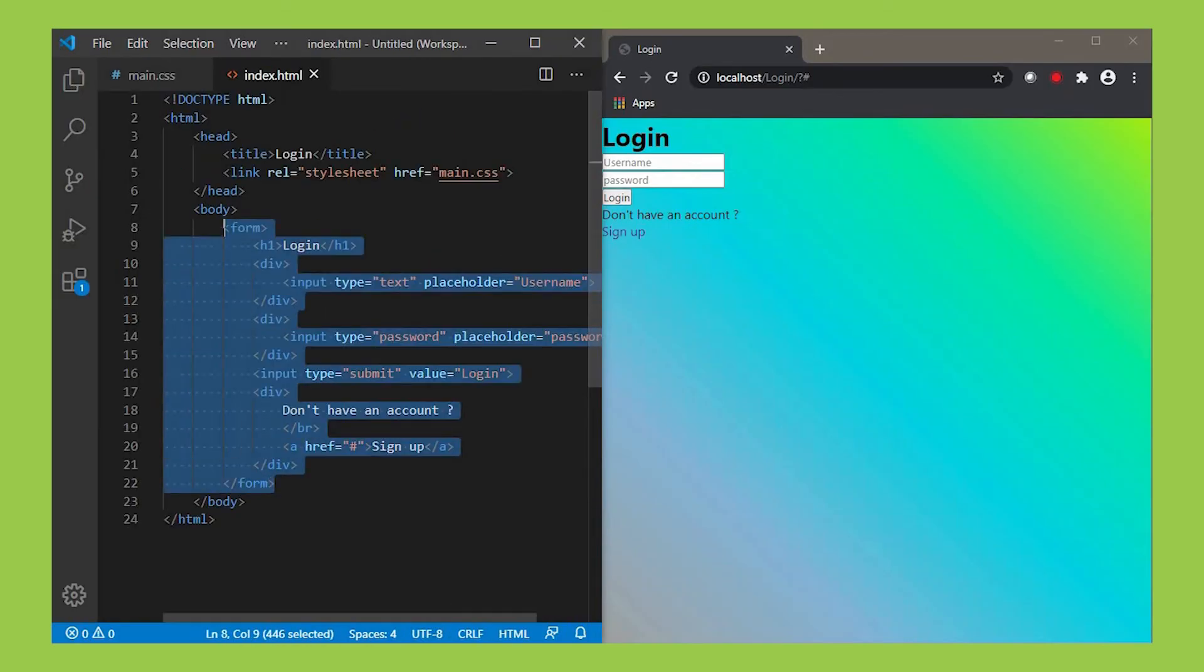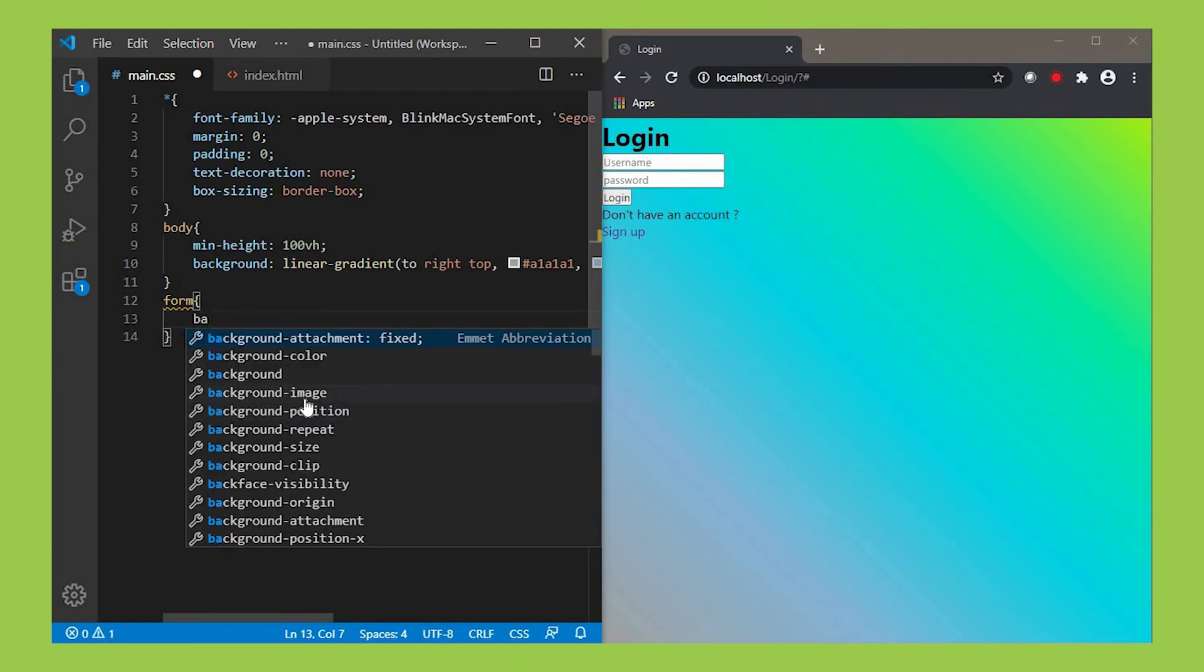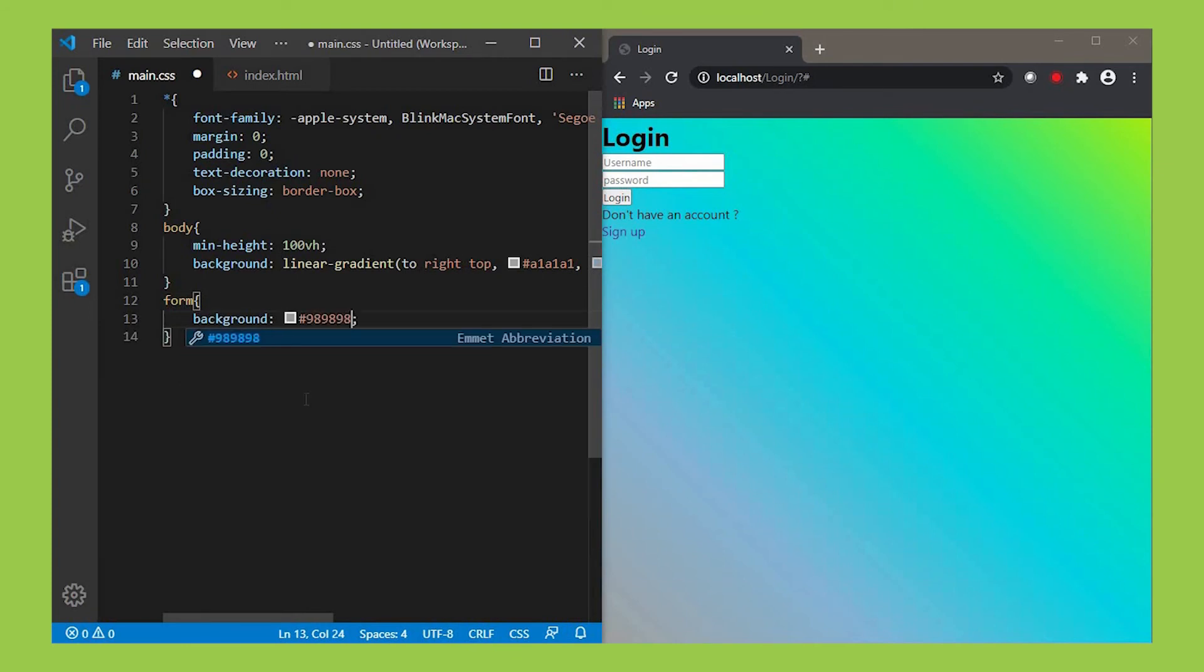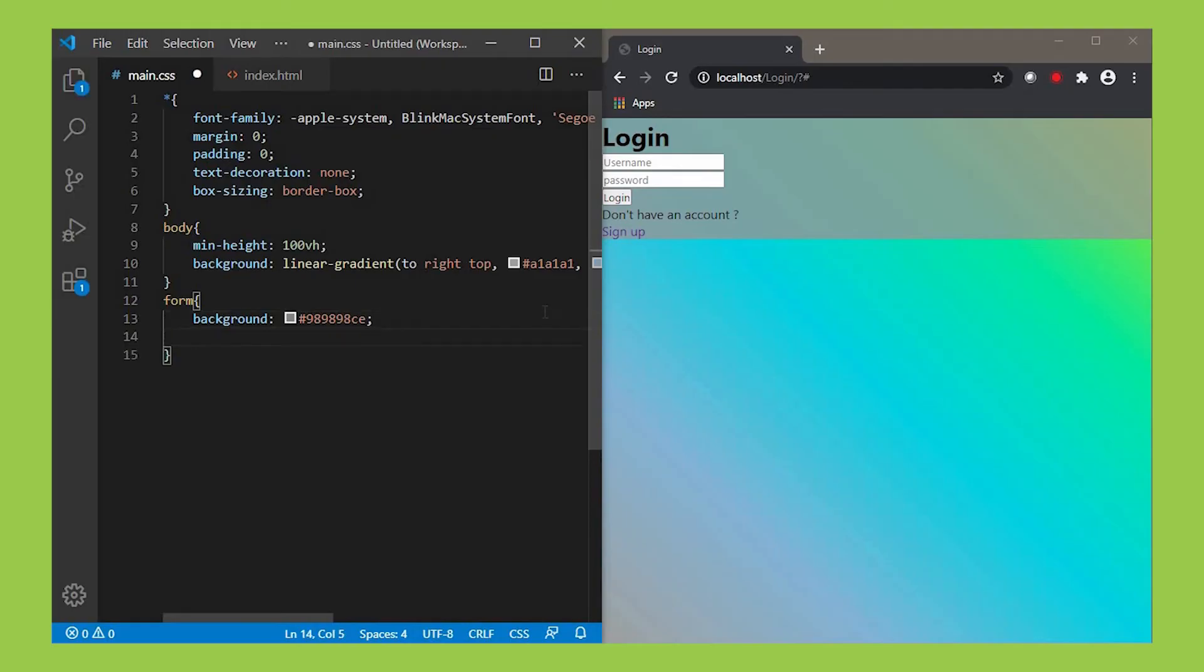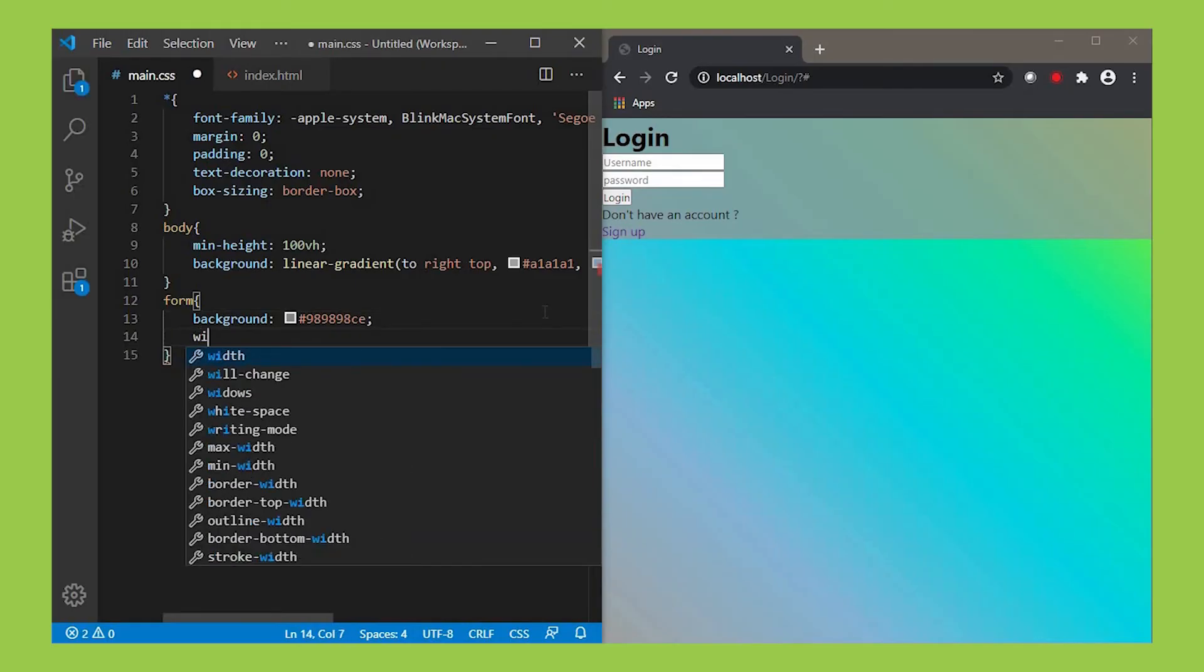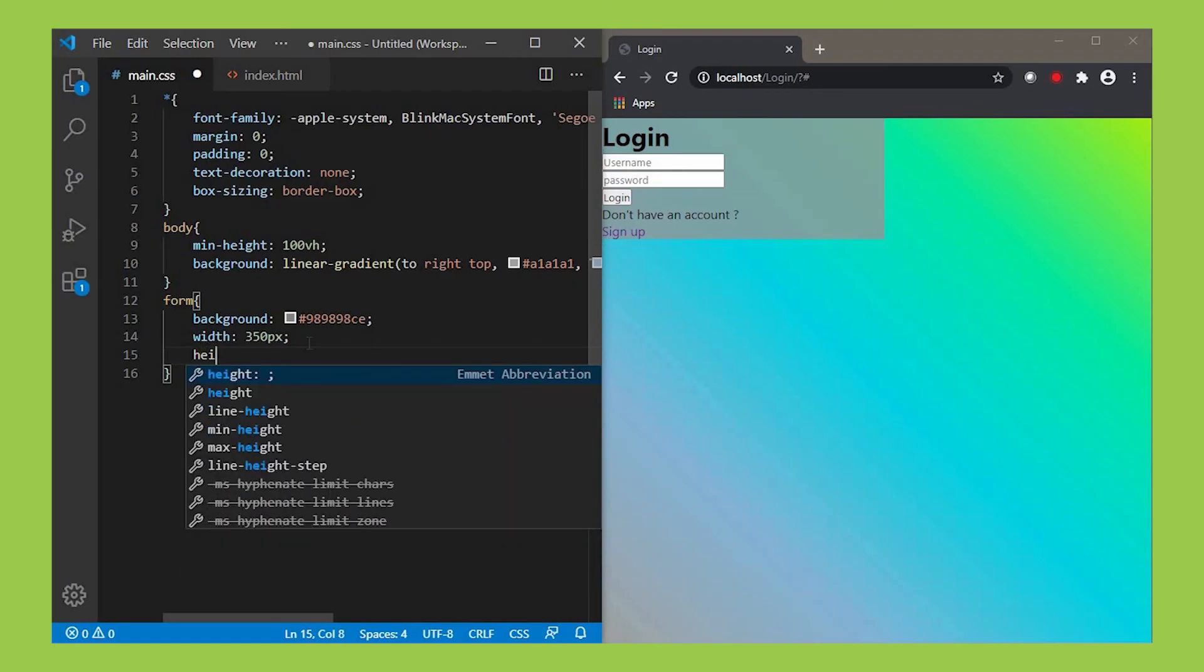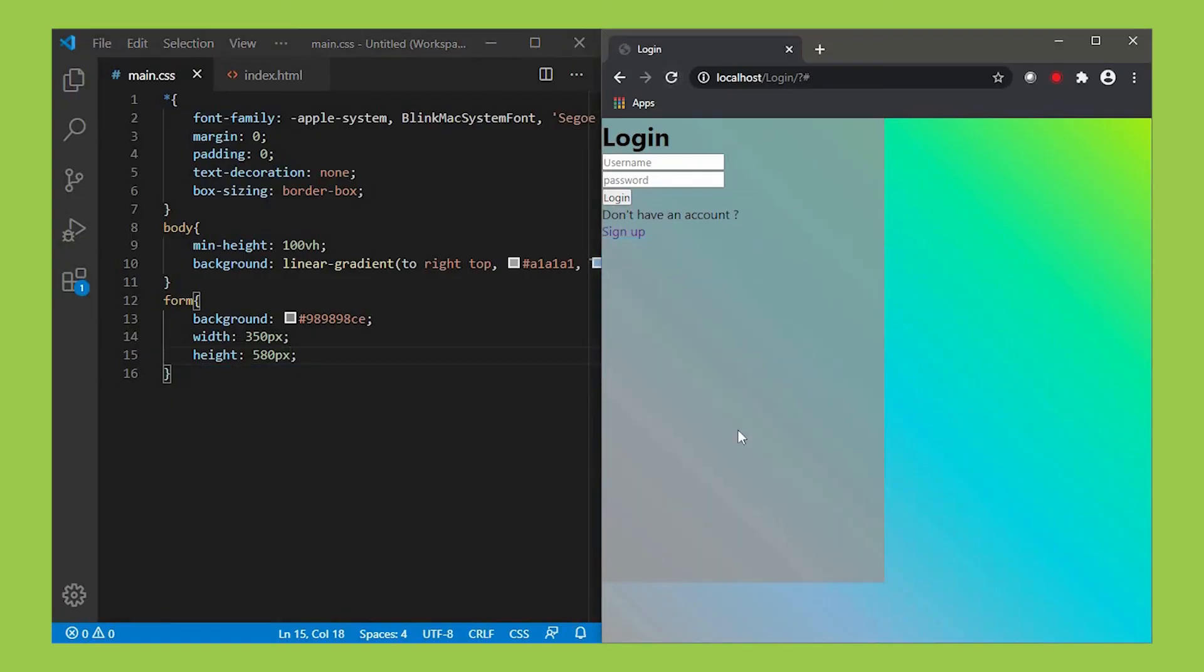Next let's design the form tag. Give its background value as you like. I'm giving it gray. Let's make the form as a box. For that, use the width property and set its value as 350px, and give its height as 580px. Set them according to your interest.